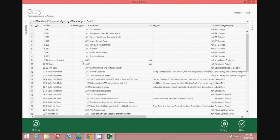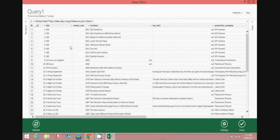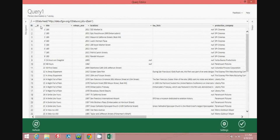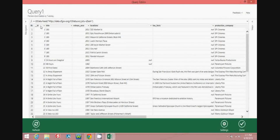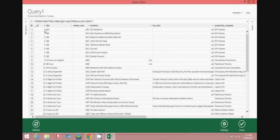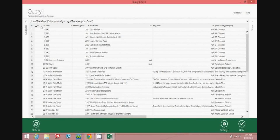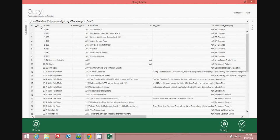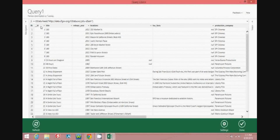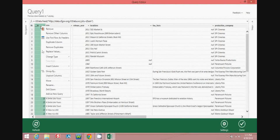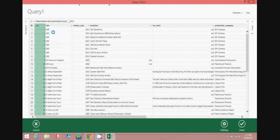One thing that's nice about Power Query is that if you need to, you can modify the data that's coming in. For example, you can see here that the ID is basically just an integer — you can see the integers on the right-hand side will be pulled in as a numeric value. If we don't need that column, we can just right-click and select remove.